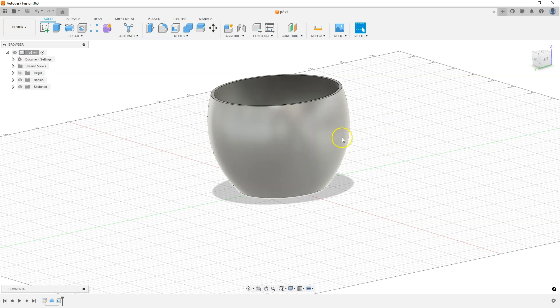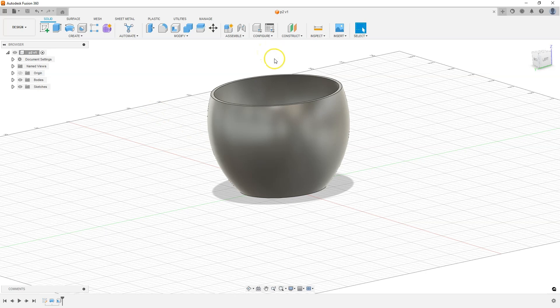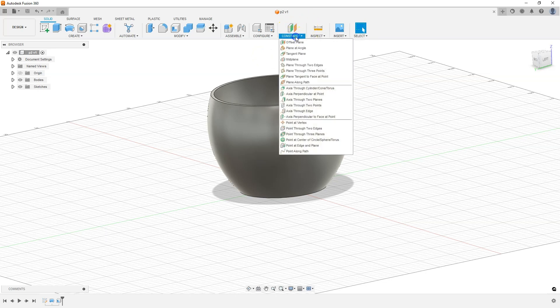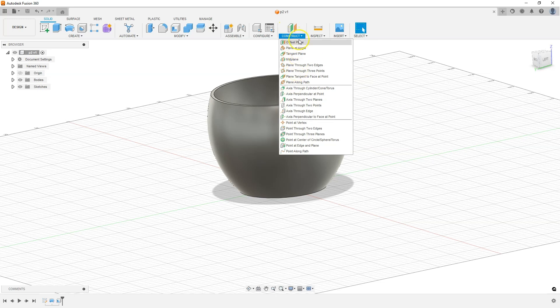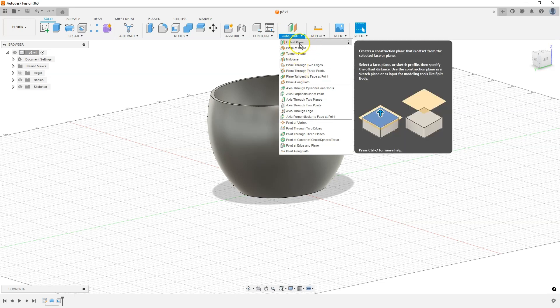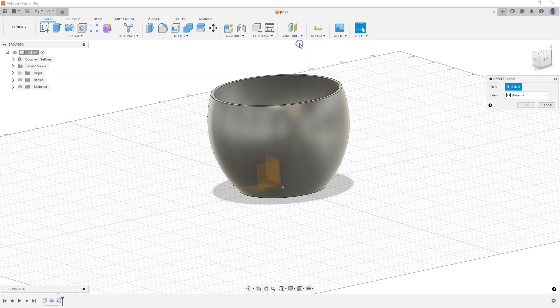For this I'll use a construction plane. I'll show you how to create a construction plane that is offset from one of the basic planes of the coordinate system by a certain value. Select the offset plane command. This is one of the commands that allows you to create a construction plane. Select offset plane.